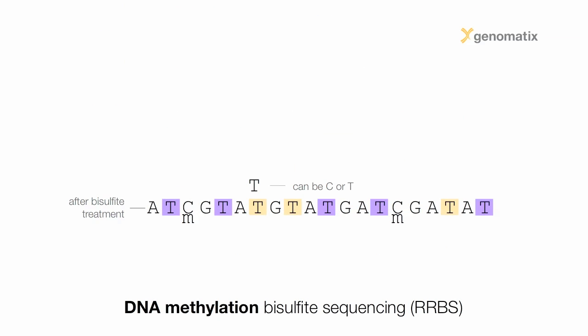When sequencing those bisulfite-treated DNAs, the final reads contain a lot of Ts when the sense strand was sequenced. But for each T that occurs in the read, it is uncertain if in the genome that actually is a T or an unmethylated C, whereas for a C in the read, we know that this is a methylated C in the genome.